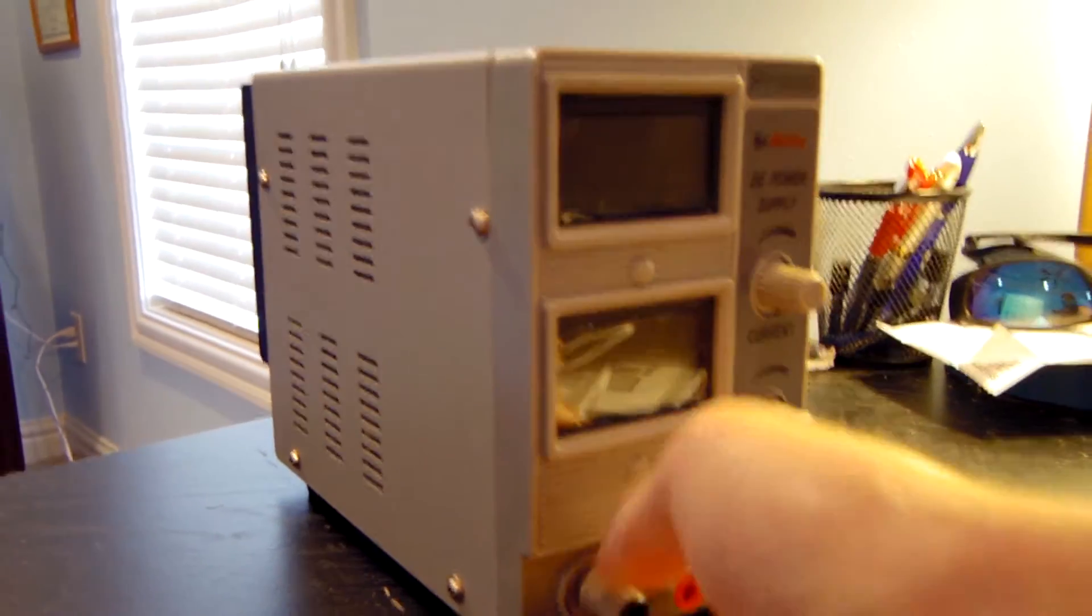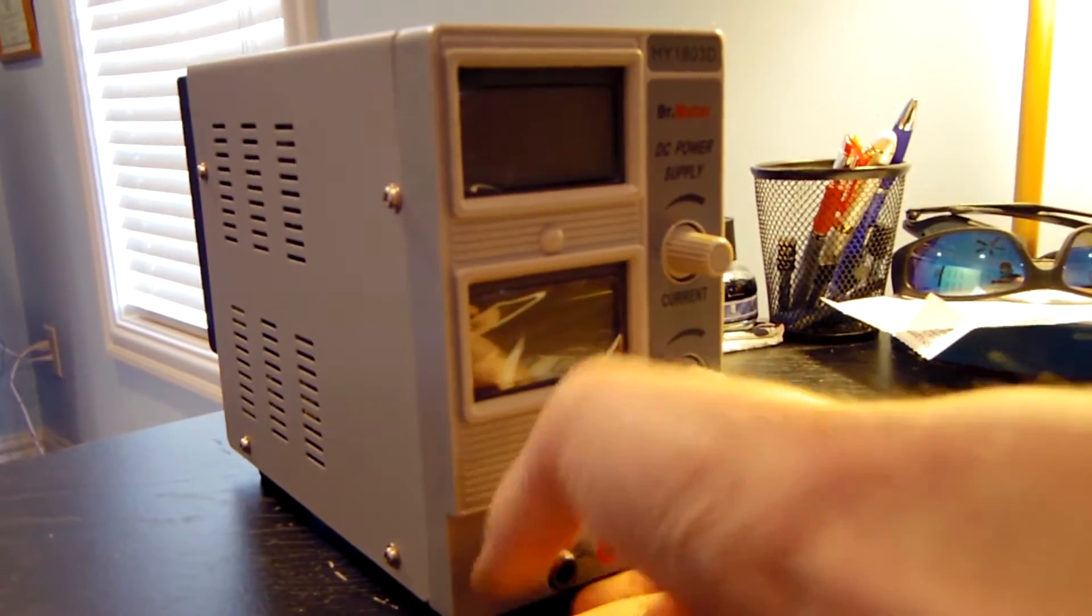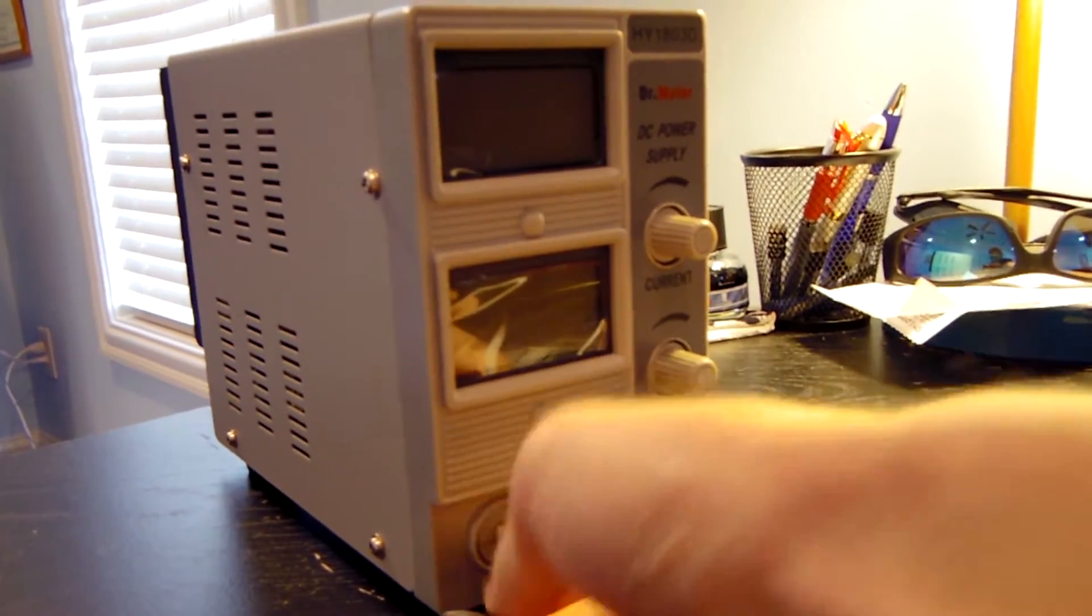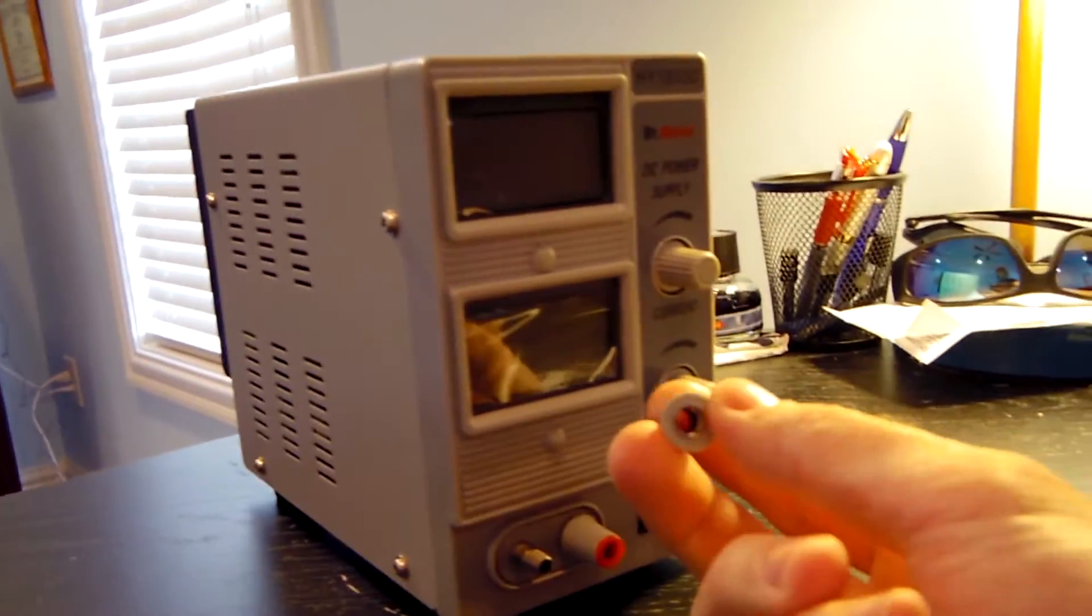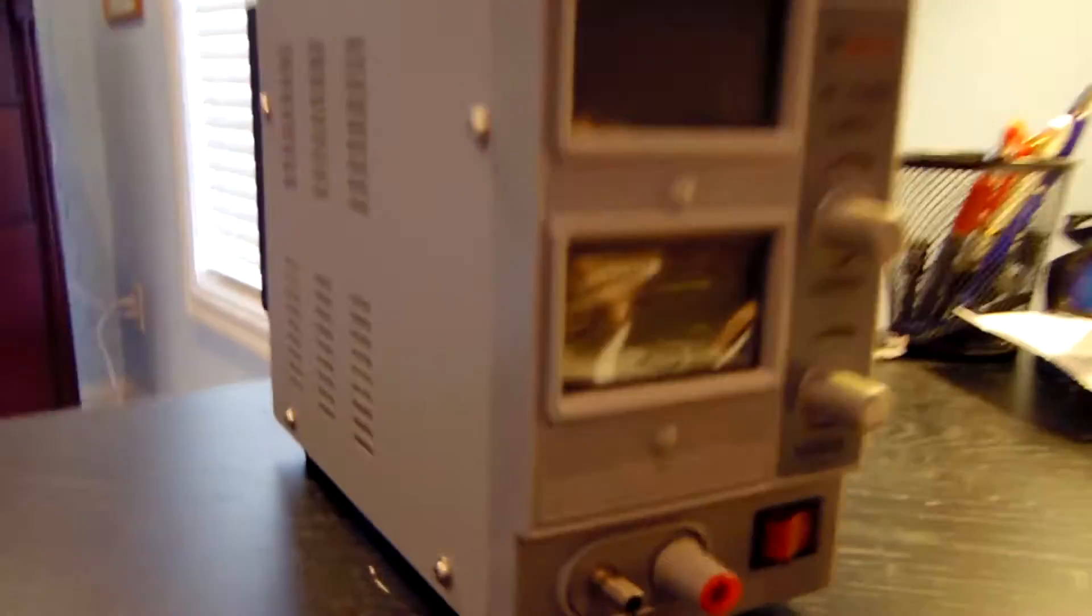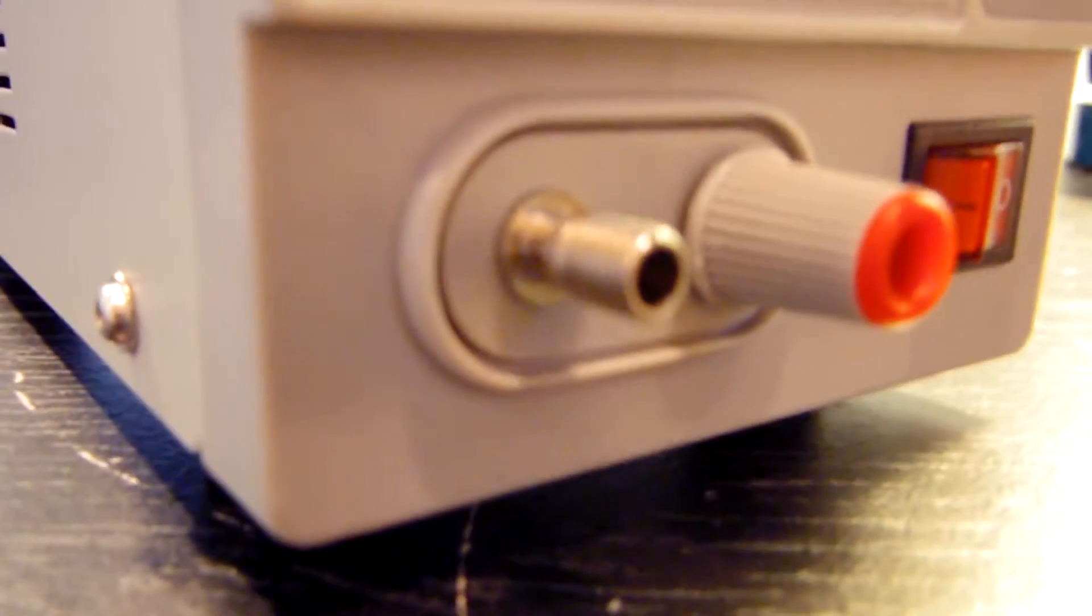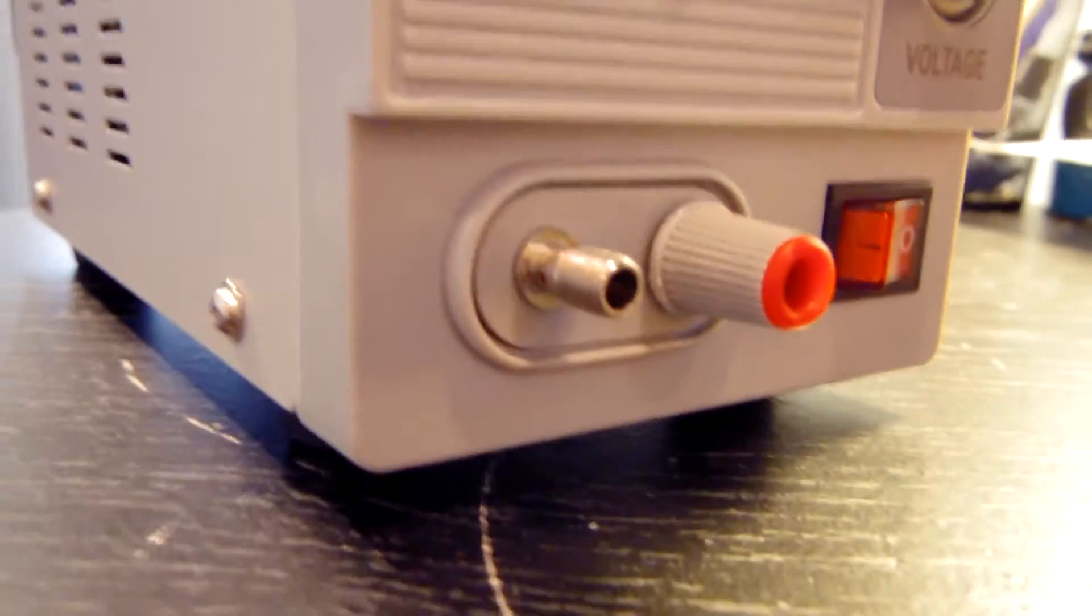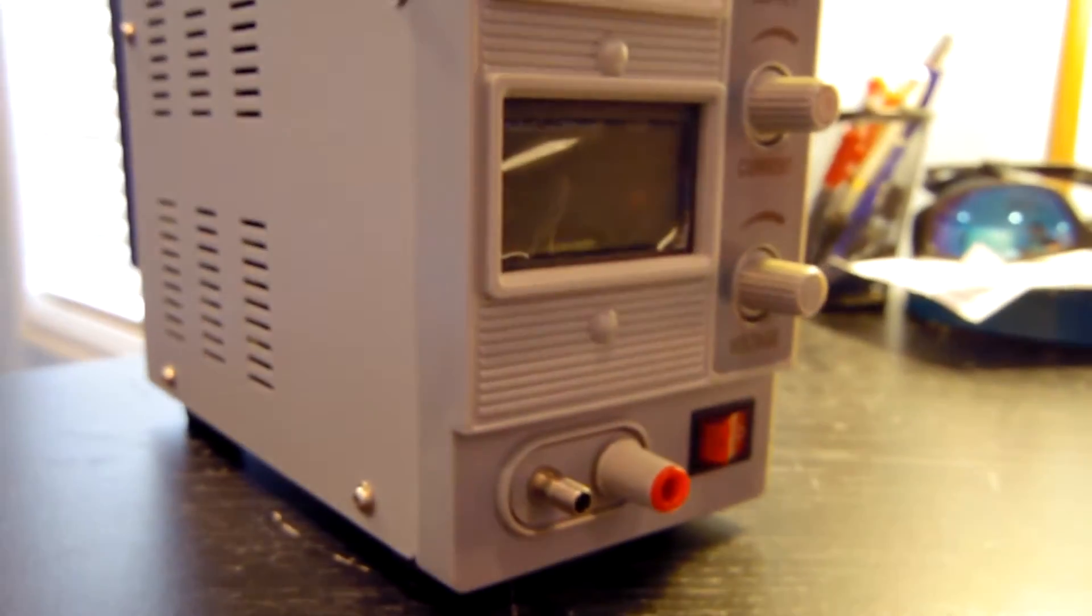I'm going to go ahead and they actually pop off. And the threads don't feel too cheap, so I don't think they will strip anytime soon. Let me go ahead and get you a closer look at that. There you go. I'm just going to screw that back on real quick.